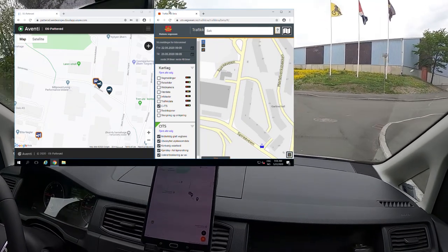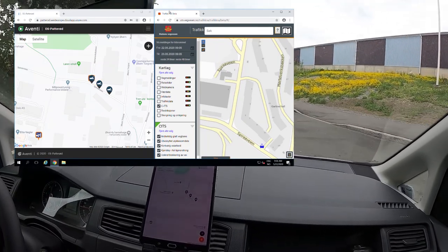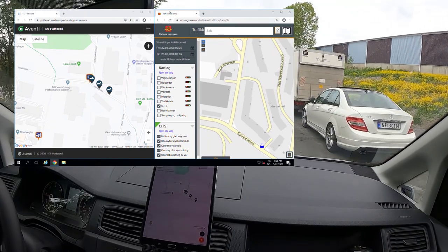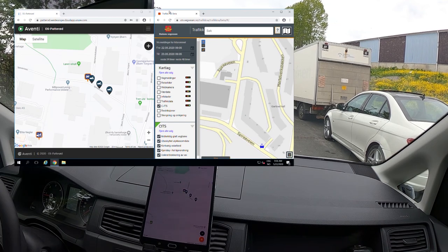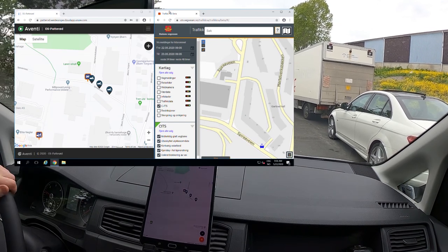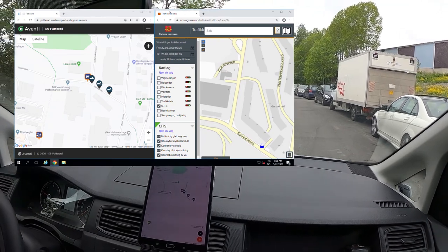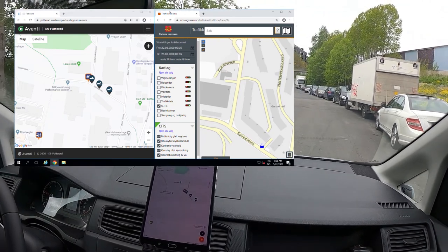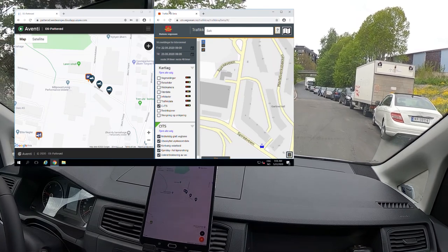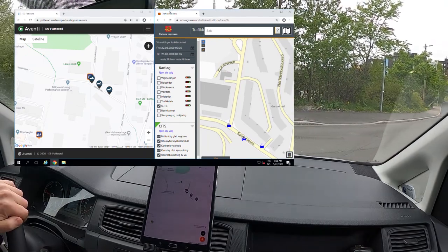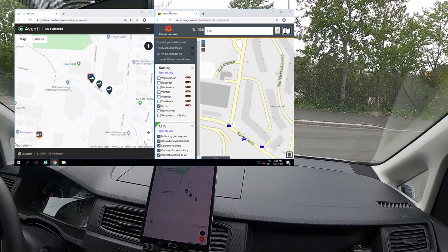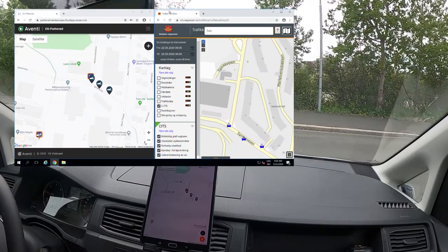I'll do it one more time down here — we got one there. Let's do it one more time — there we go. Then we'll have to wait and see when these show up on the Datex server. There we have one on the Datex server, and there we have all three showing up on the Datex server. That concludes this test.